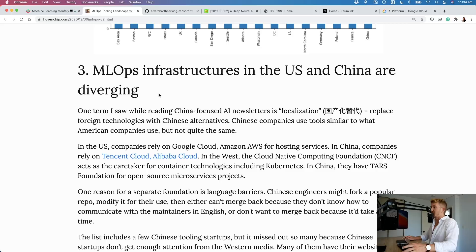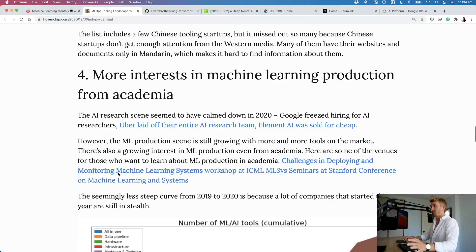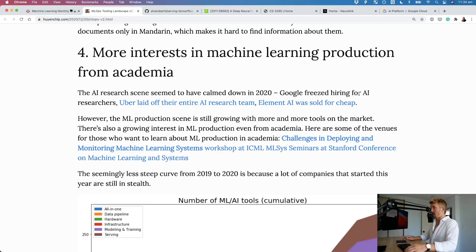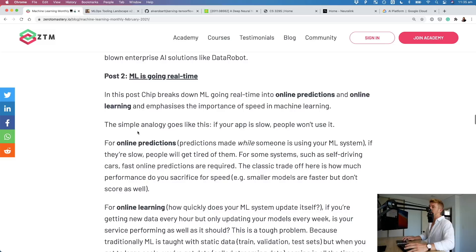One of the main points is an increased focus on deployment. Different companies are getting funded, a whole bunch to do with deployment and different services. MLOps infrastructures in the US and China are diverging - a lot of difference between them, but a lot of similarities too. More interest in machine learning production from academia. The AI research scene seems to have calmed down in 2020 - Google froze hiring for AI, Uber laid off their entire AI research team, Element AI was sold for cheap. However, the number of machine learning tools is still increasing - it's going like a Moore's law type operation. Modeling and training has got a lot here, data pipeline, all-in-one is also growing.